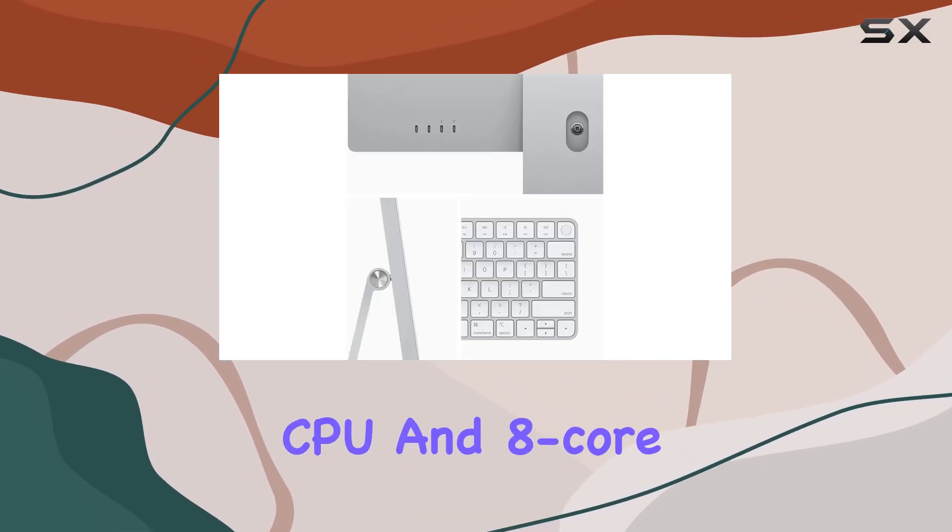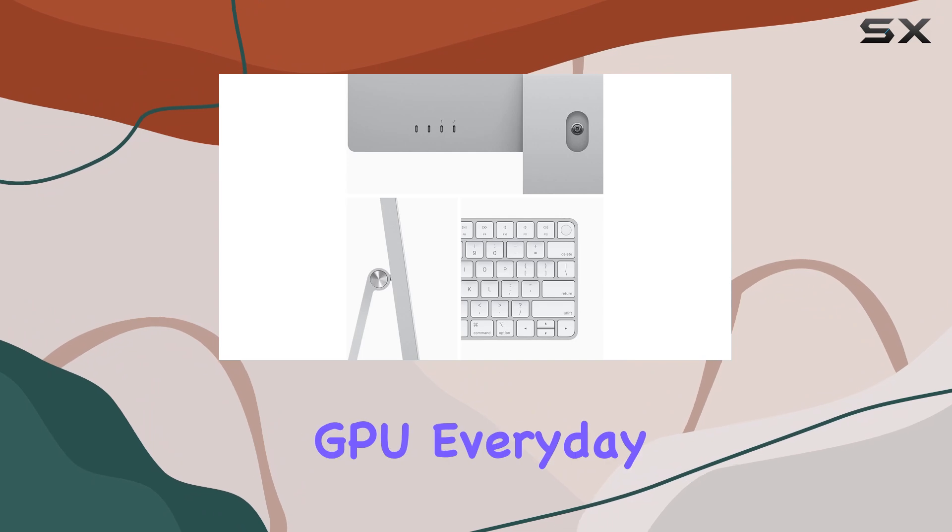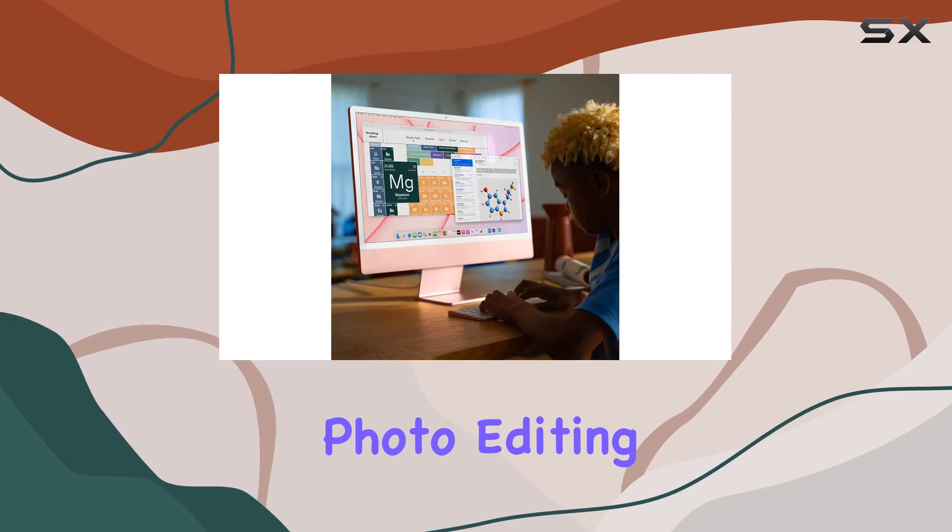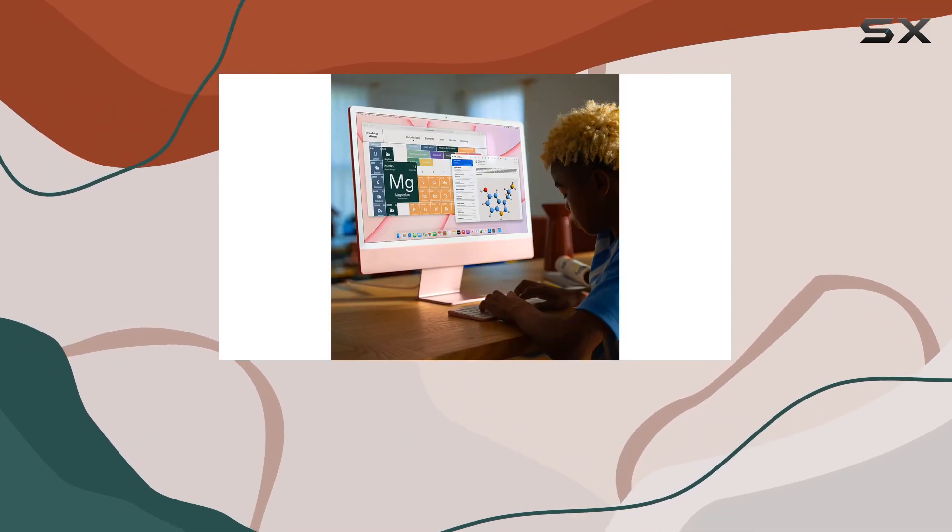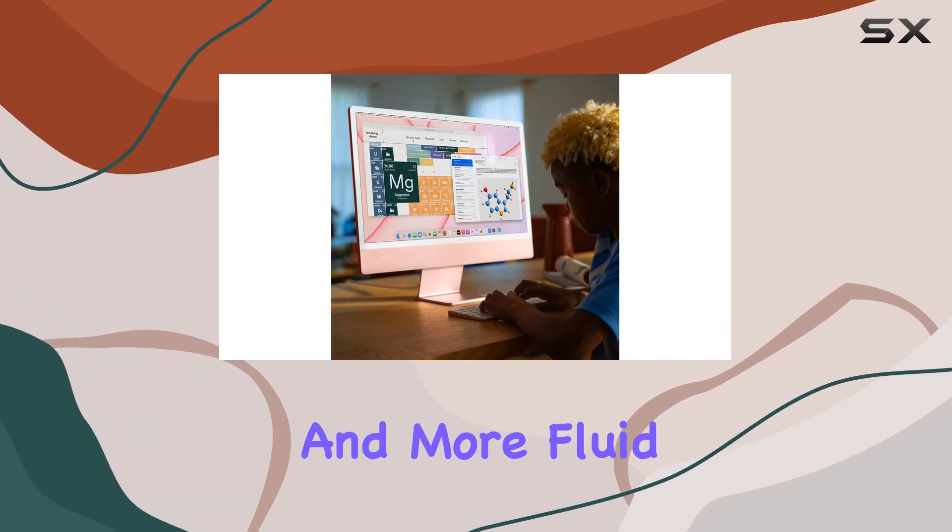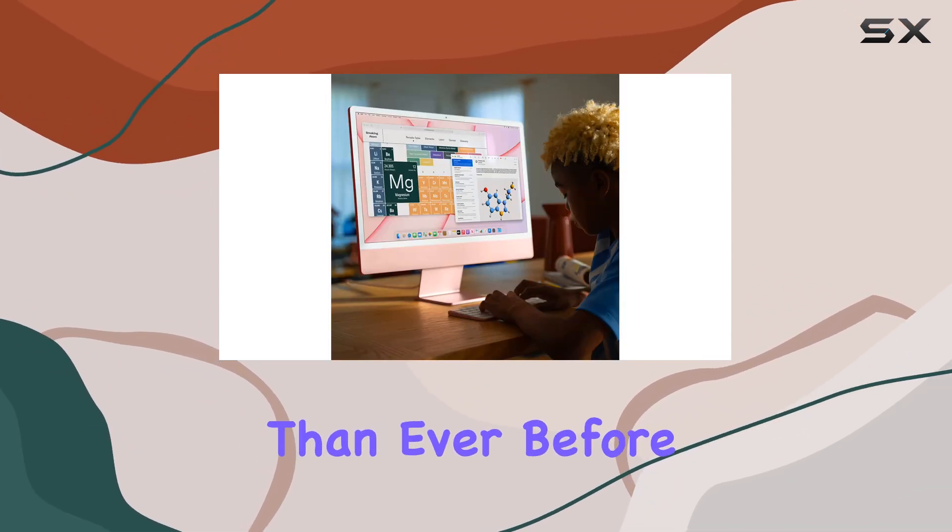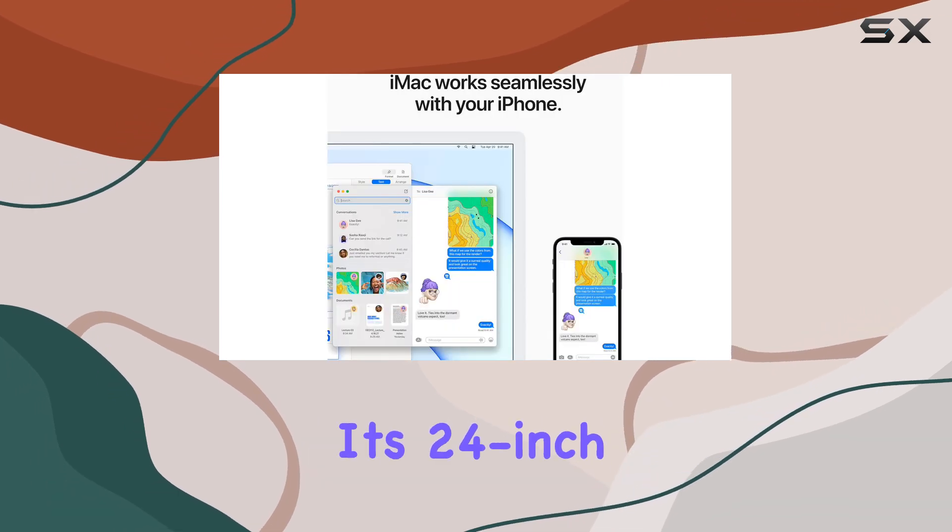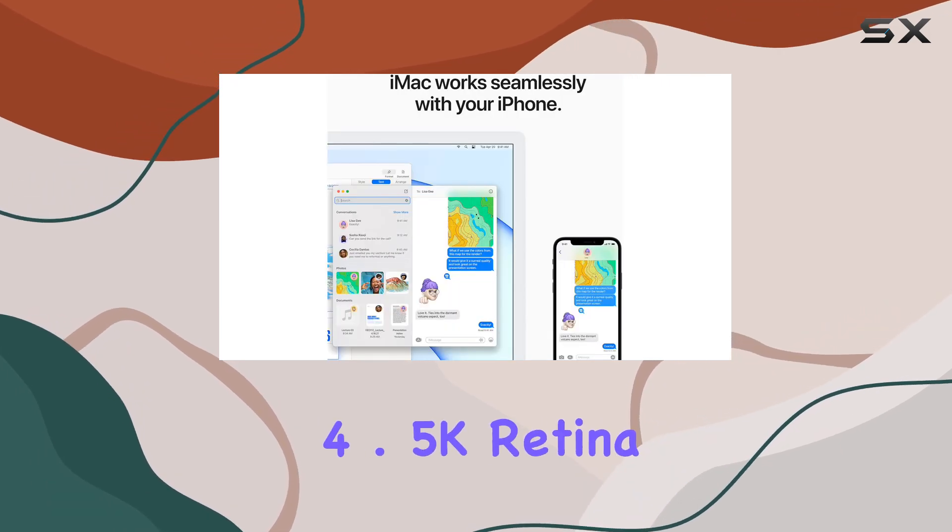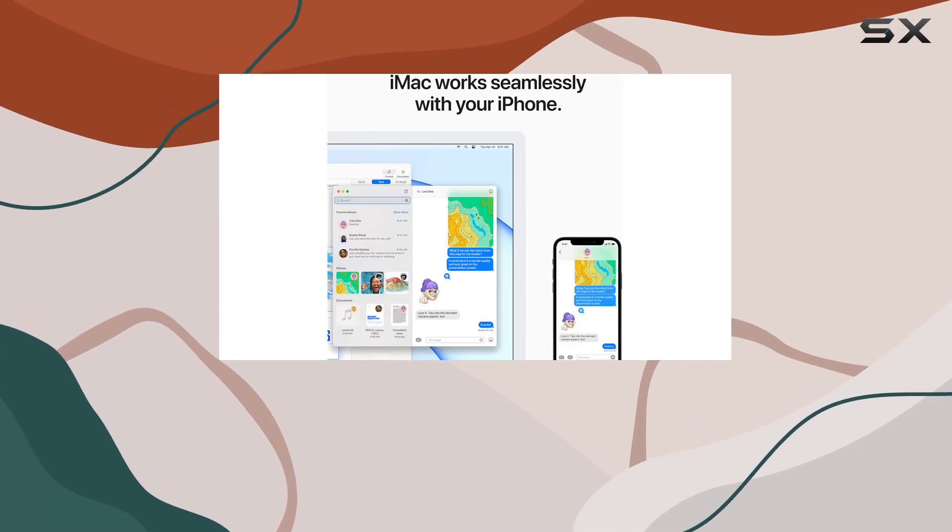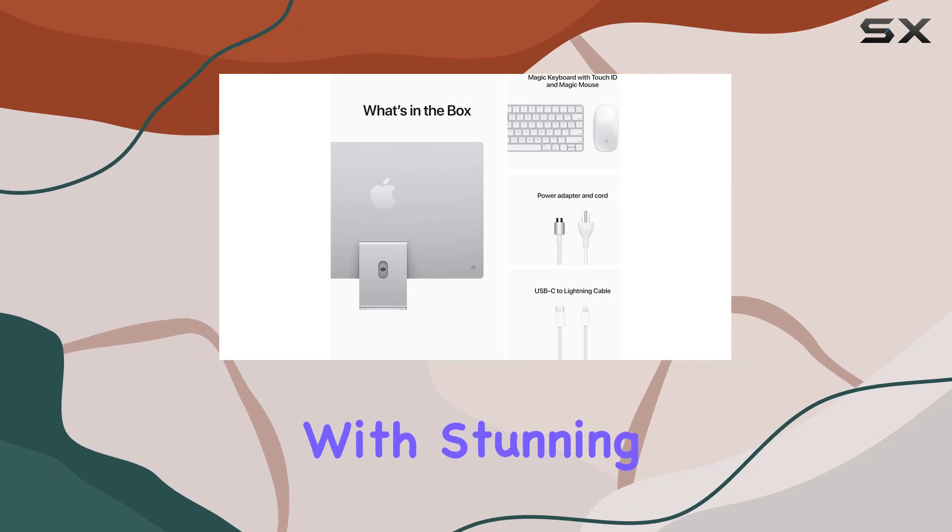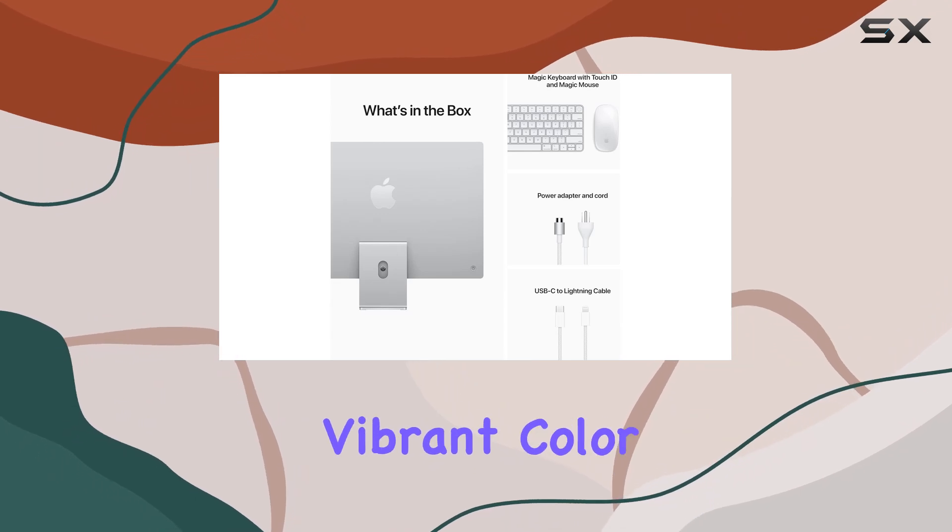With an 8-core CPU and 8-core GPU, everyday activities like photo editing and streaming feel smoother and more fluid than ever before. And thanks to its 24-inch 4.5K Retina display, every detail pops with stunning clarity and vibrant color.